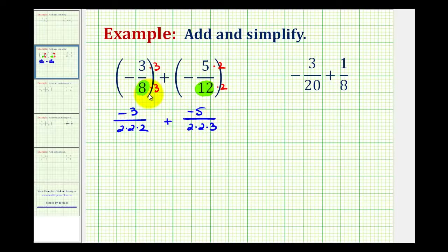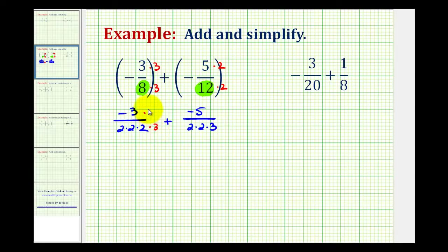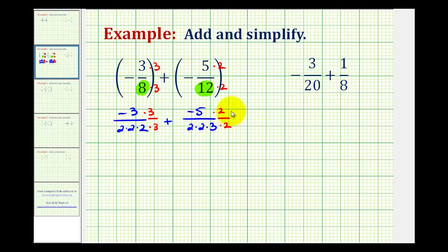If we're not able to determine the least common denominator is 24 by inspection, we just need to realize that the prime factors in the denominators must be the same. Notice how this fraction is missing a factor of 3 that the other fraction has, so we'd have to multiply this fraction by 3 over 3. And notice how the second fraction is missing one factor of 2, so we'd have to multiply it by 2 over 2. Now both fractions contain the same prime factors, giving us the least common denominator of 24.